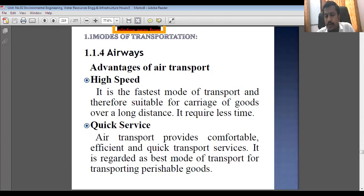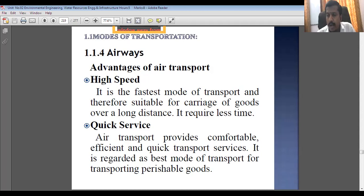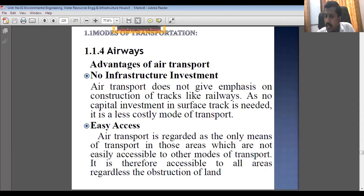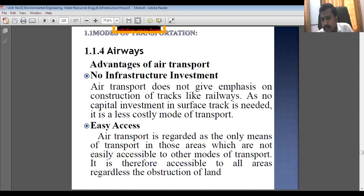Advantages of airways: high speed — it is definitely the fastest mode of transportation. Quick service — if by roadways we require around 10 hours to travel a particular distance, by airways we require just one or two hours. No infrastructure investment is required along the route like roads or railways — just one administrative building with runways and all systems at one position.